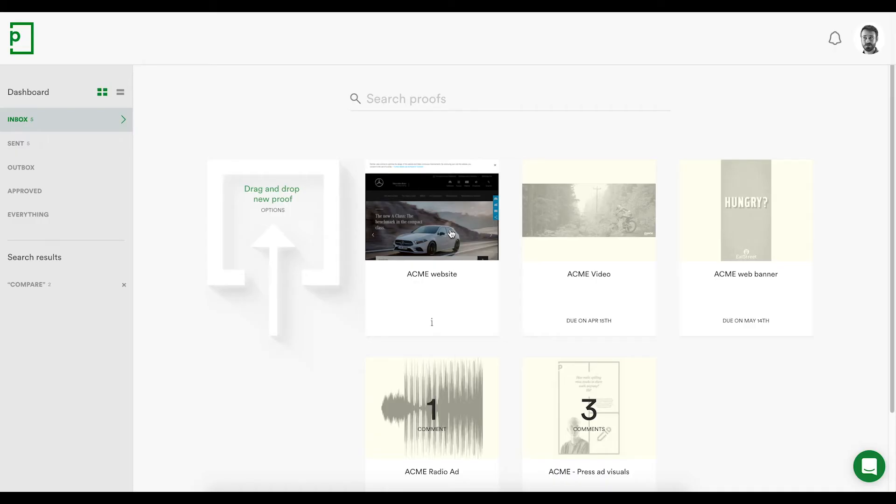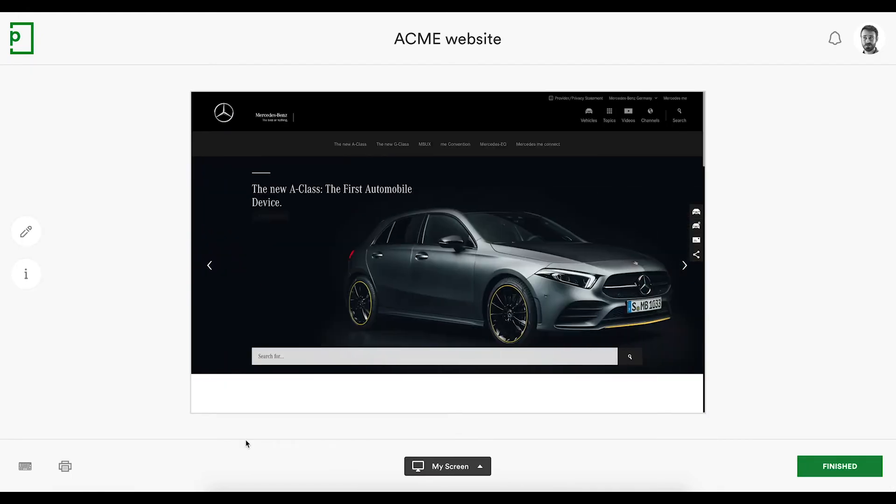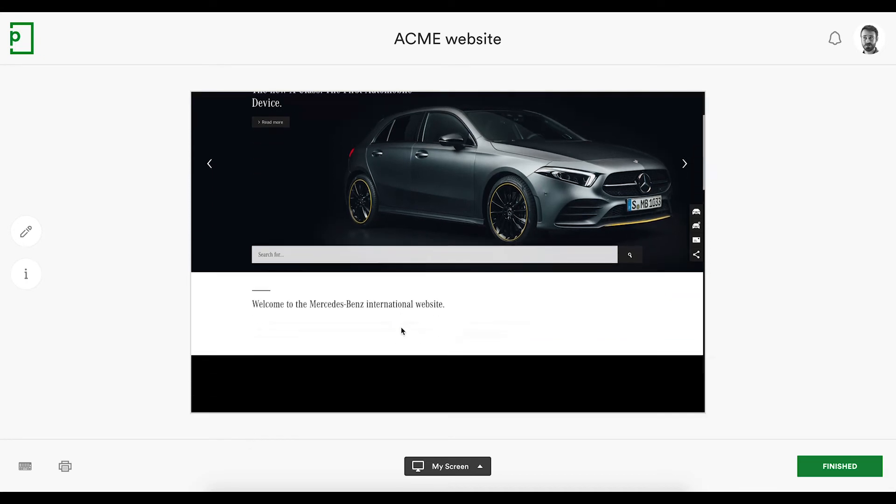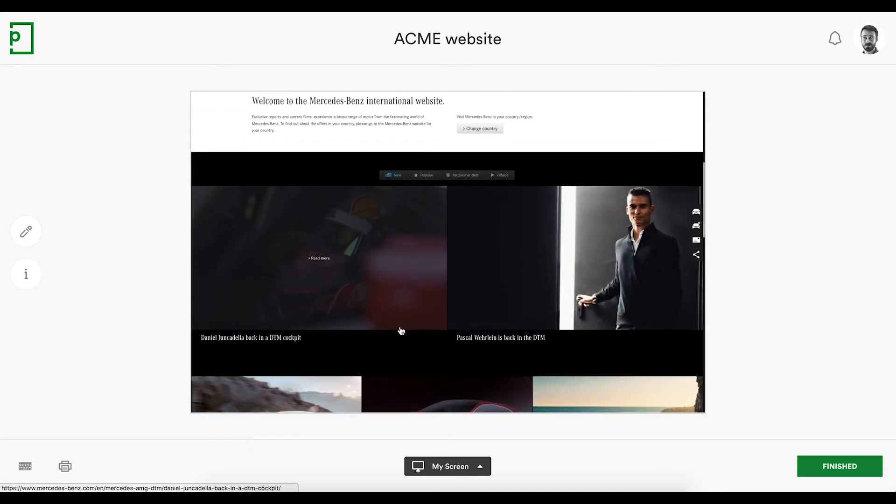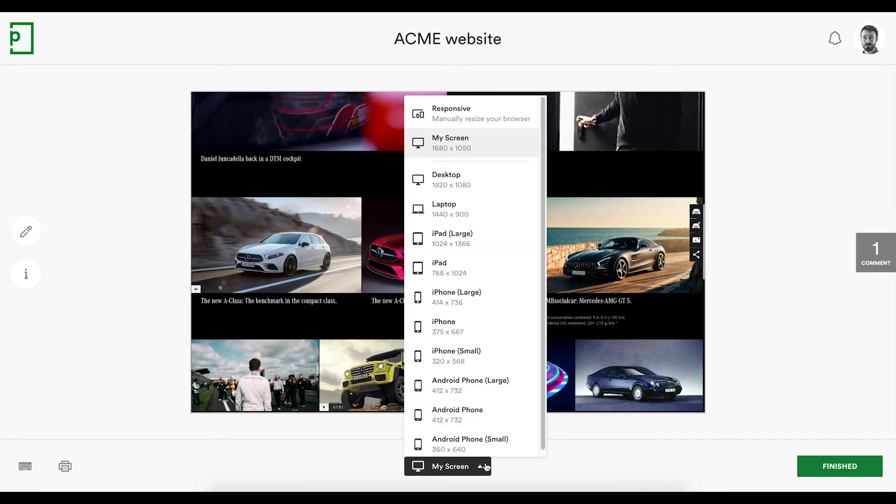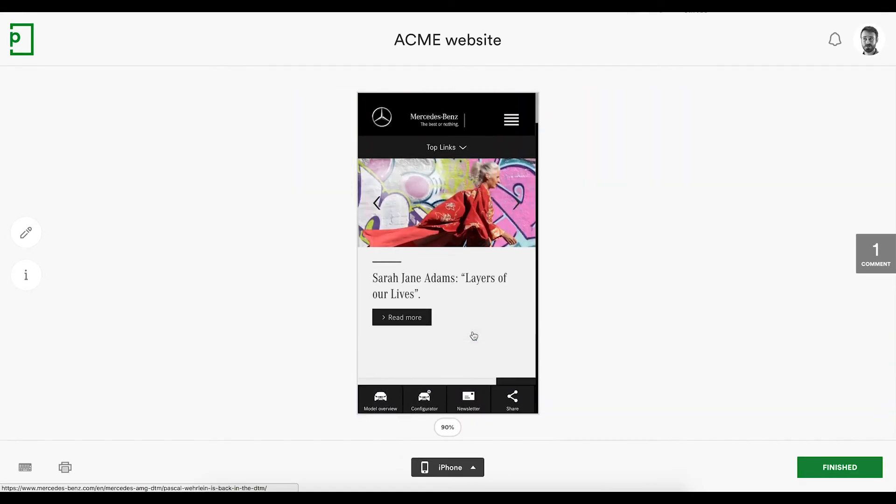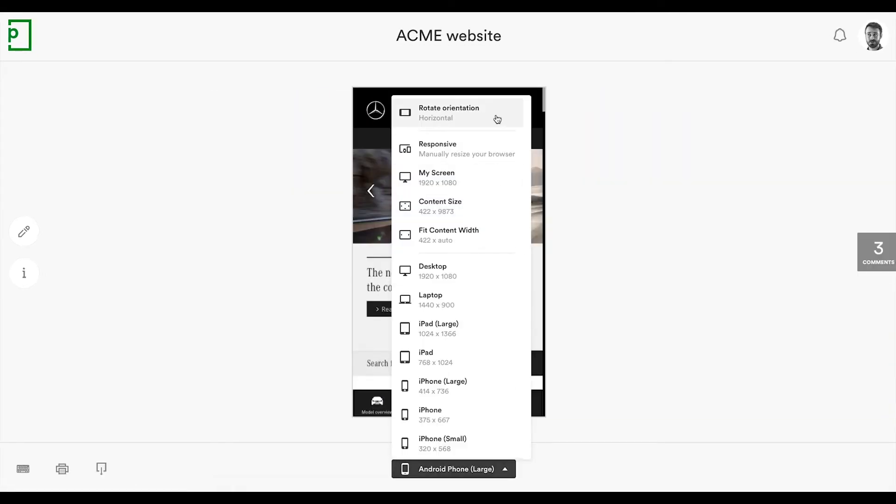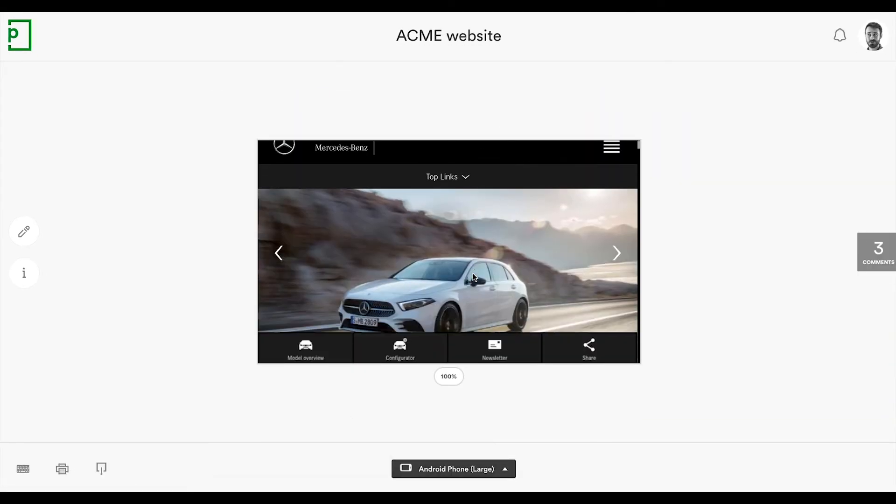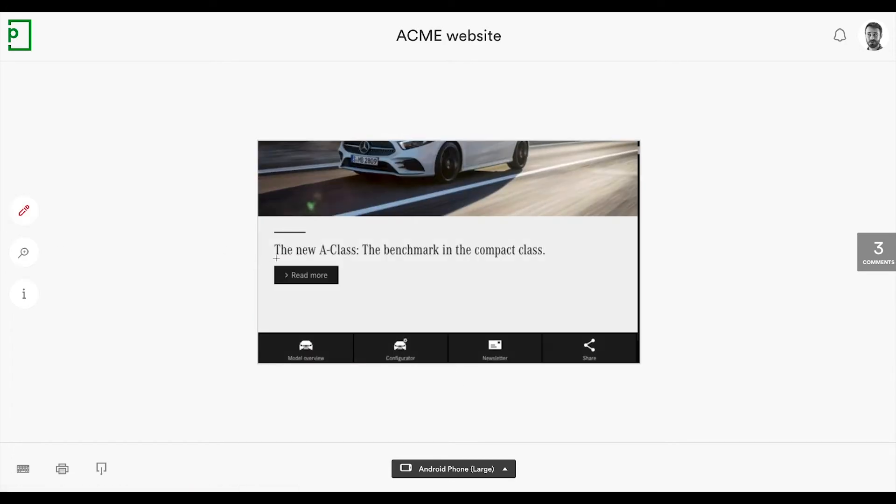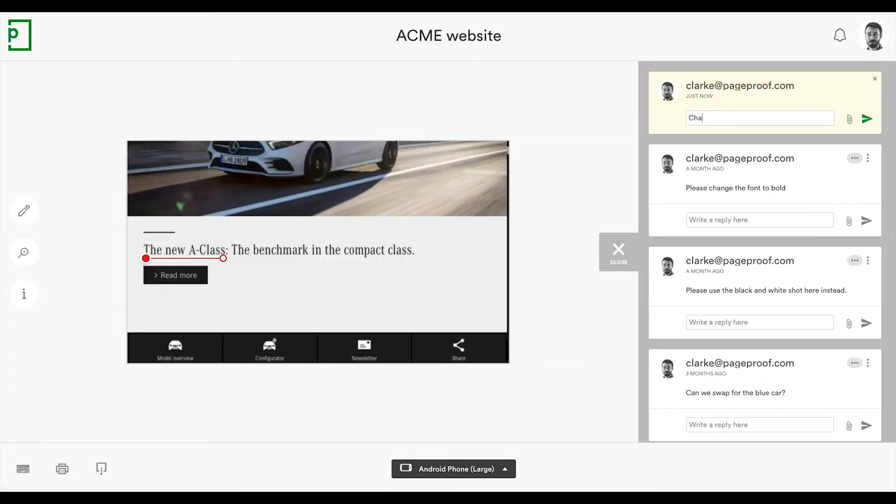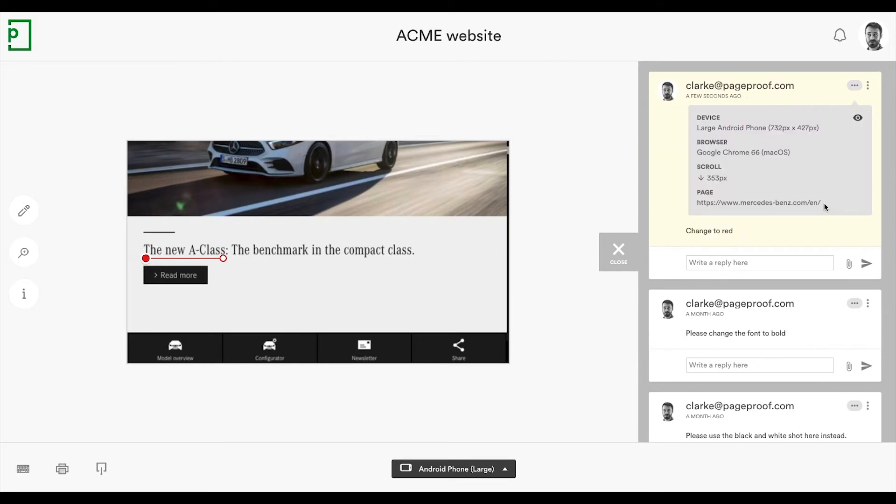HTML websites can be reviewed in PageProof, eliminating the need for staging servers and complex login instructions. In fact, checking the responsiveness of the website can be done by changing your viewport at your fingertips, rather than having a host of different devices laid across your desk. And all comments contain extra detail that gives your web designer all the context they need for actioning changes.